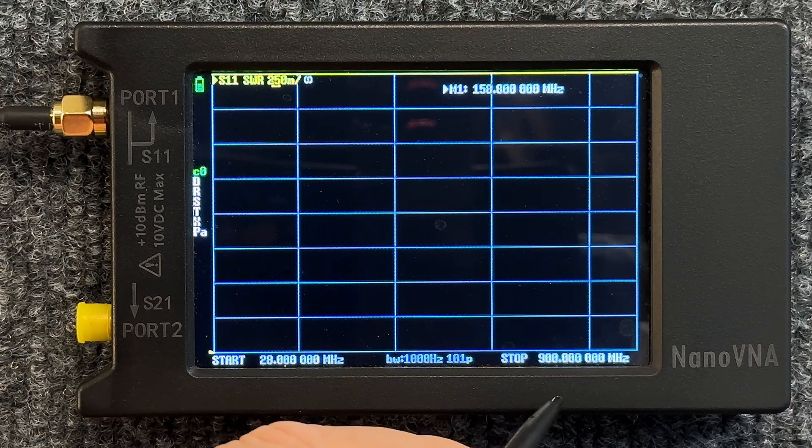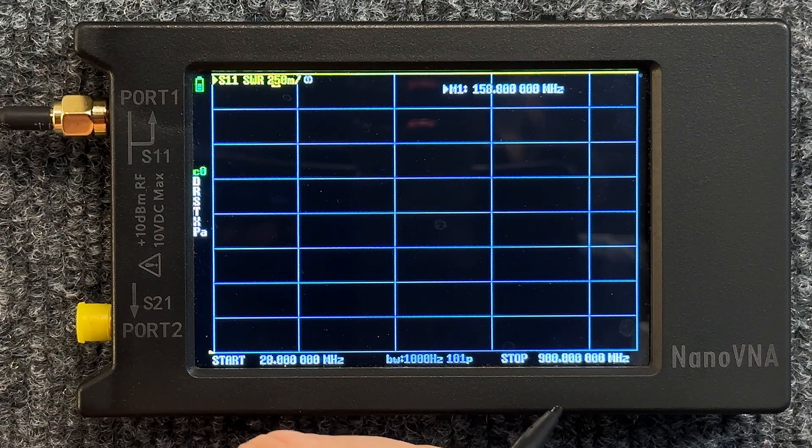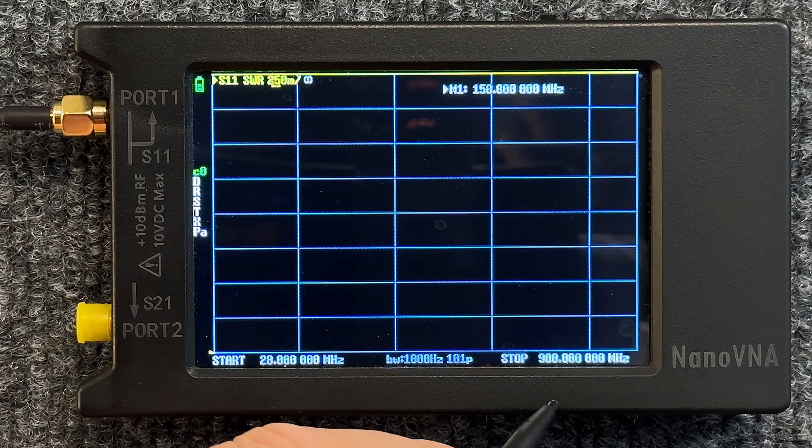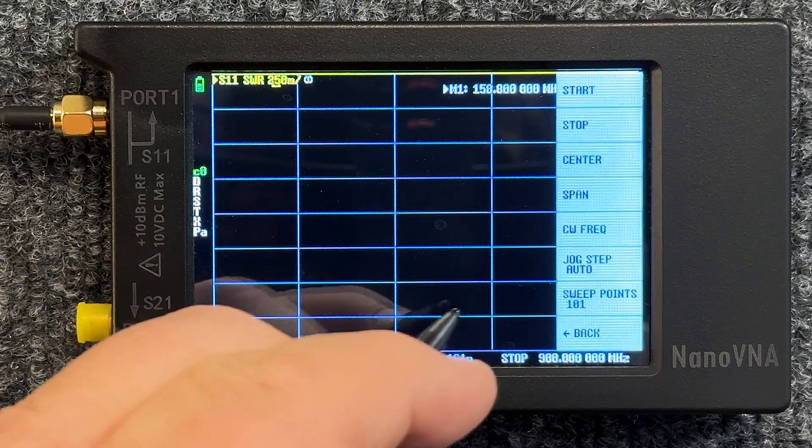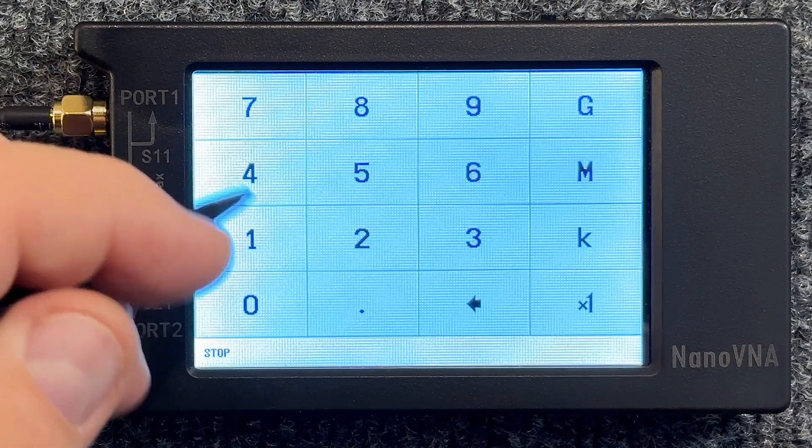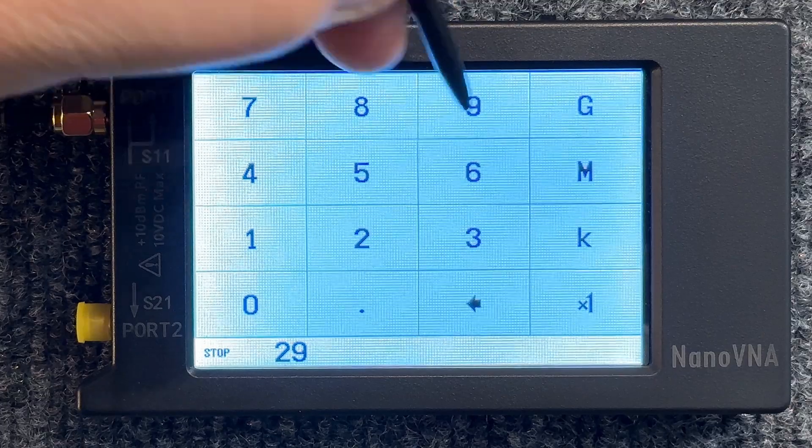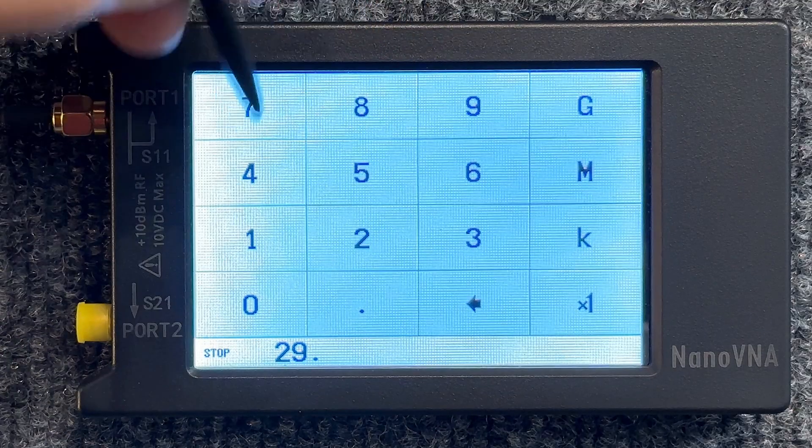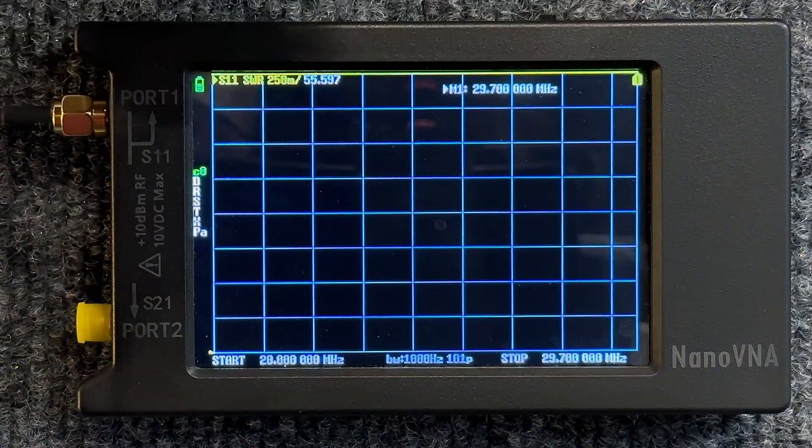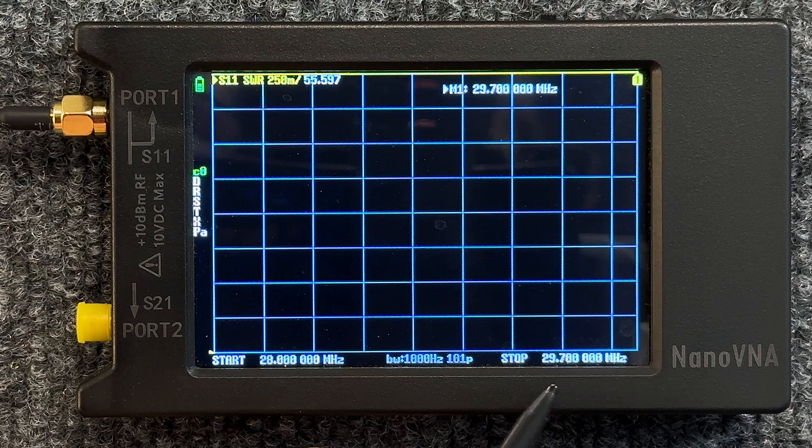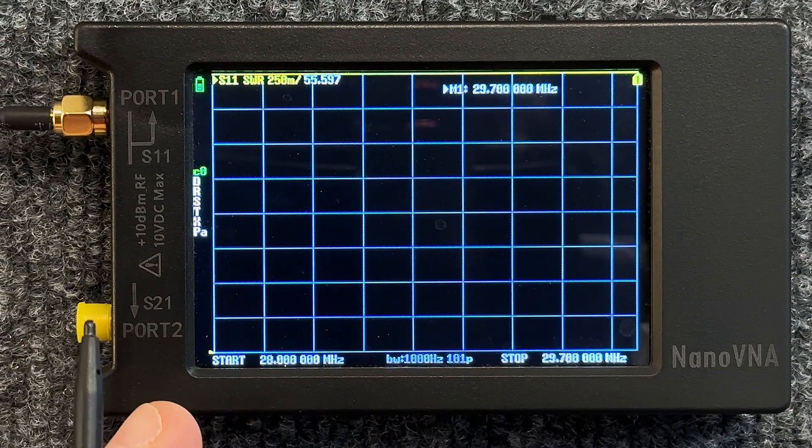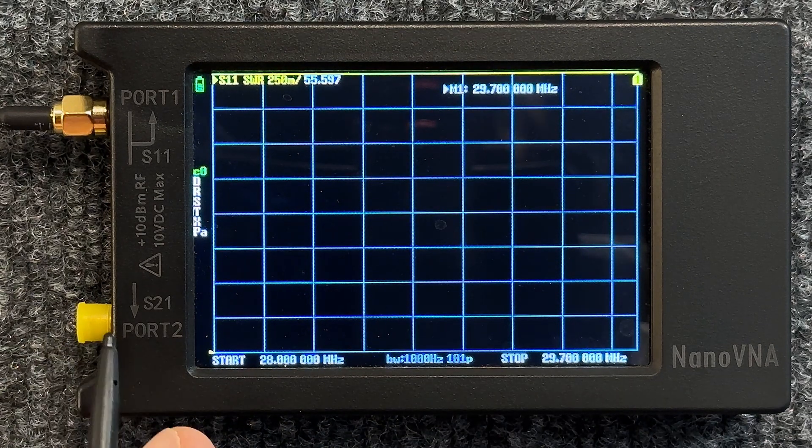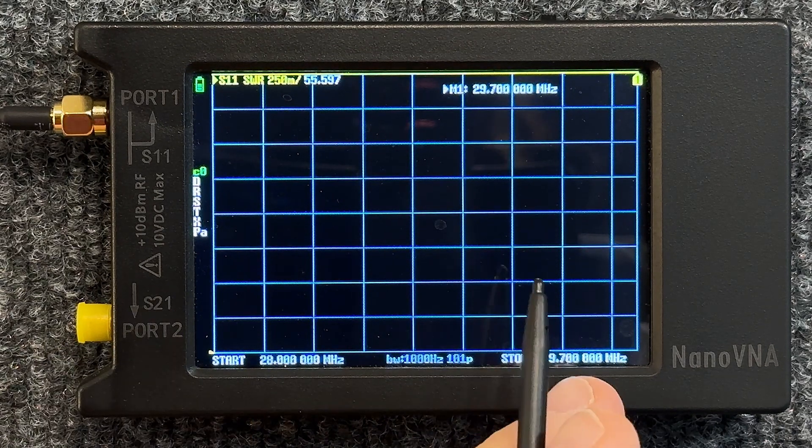The stop still says 900. We want to stop it at 29.7, so hit the screen, hit Stop, and say 29.7 megahertz. Now it says 29.7.